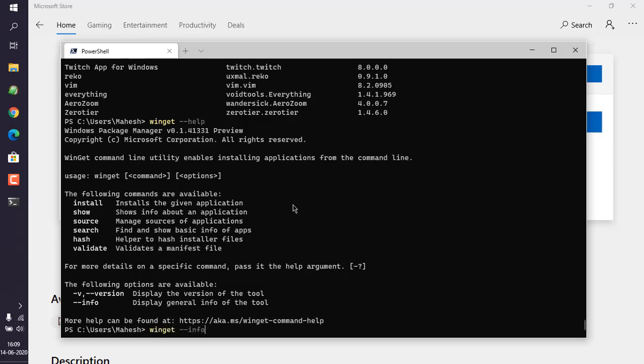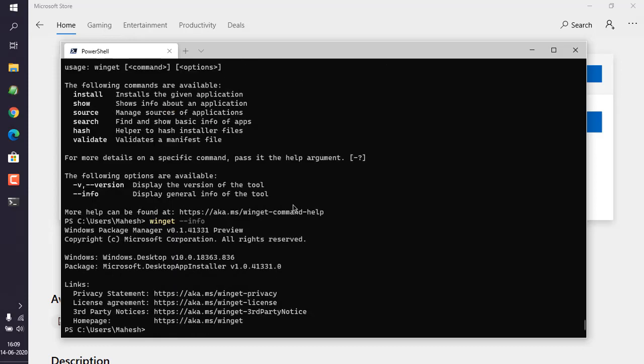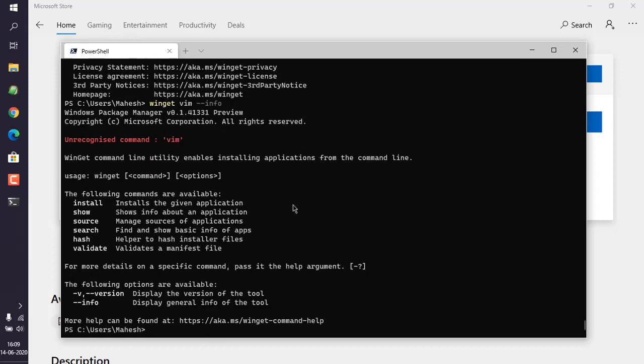It will tell you about that. For example, by default if you use winget and double dash info, it should show you info about winget. If you use winget vim double dash info, it should show you specific information. Here you can see it cannot recognize vim as command, so for that we make use of winget show vim.